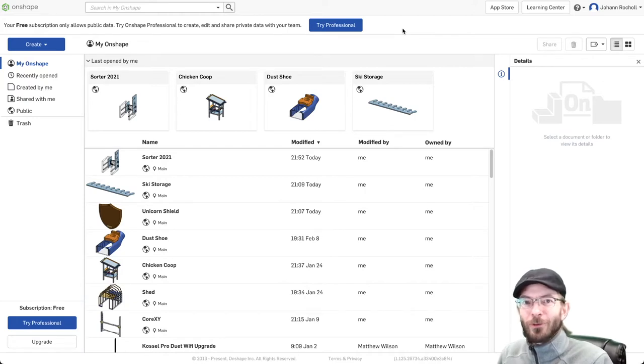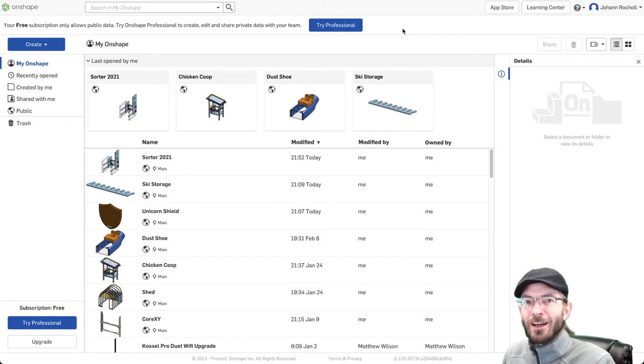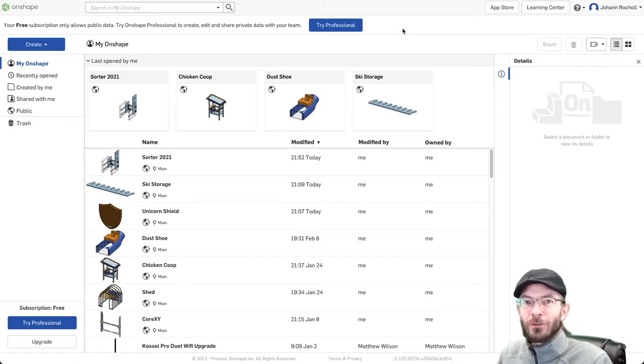Today I want to share with you the workflow that I use to go from an idea to a 3D design, to a toolpath for a CNC router, to an accurate plywood part.